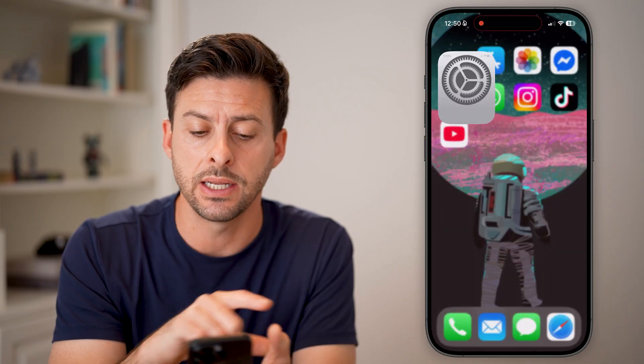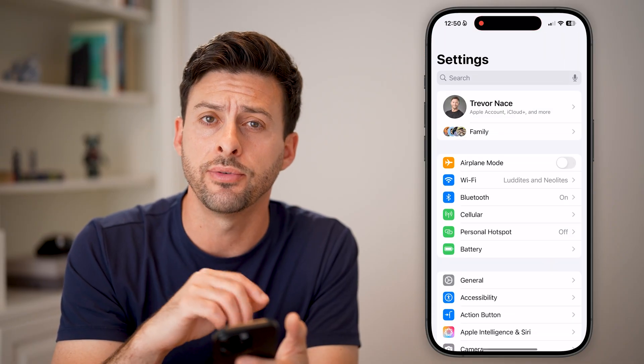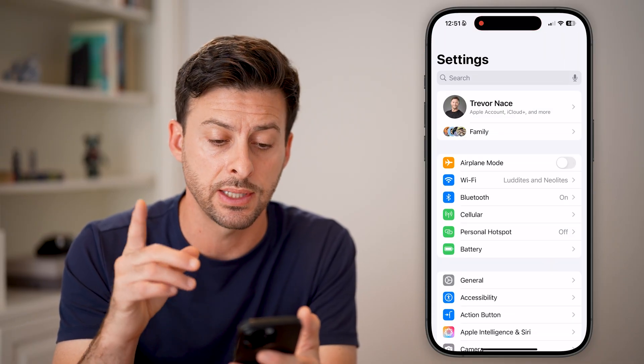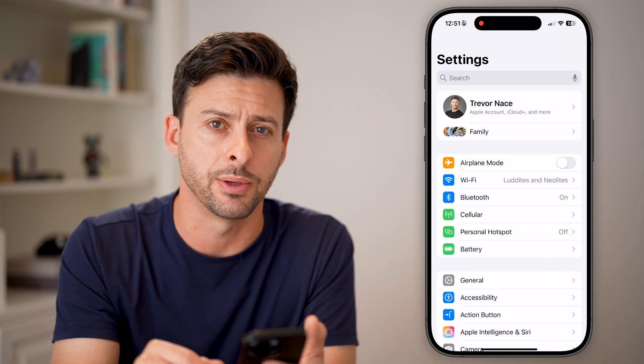Let's open the Settings here on your iPhone. The first step is we're going to go in the Settings and we'll check something.